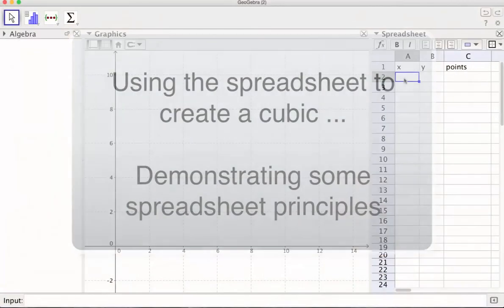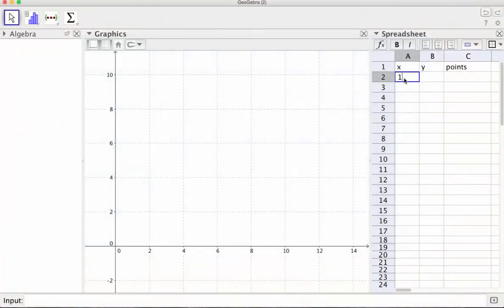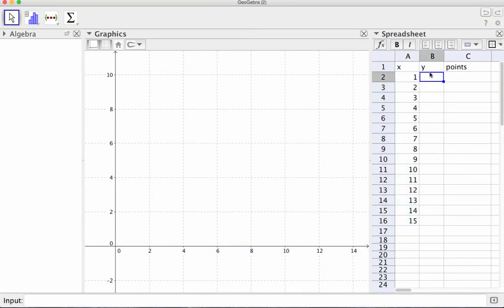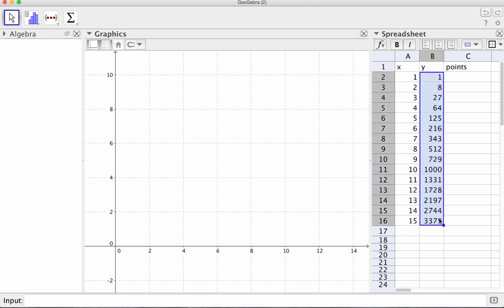We're just going to start with one, two, and continue on. Same as with Excel, you can continue a pattern just by doing that. And then let's make this a cubic. So we start with equals, Y is the X value cubed, and then copy that down. Now, this is just data at the moment.